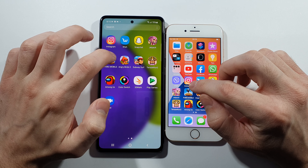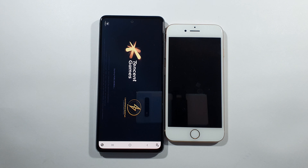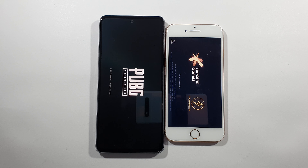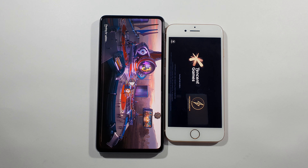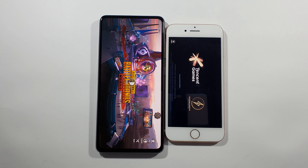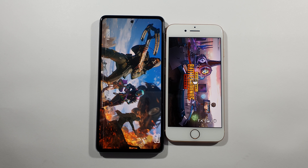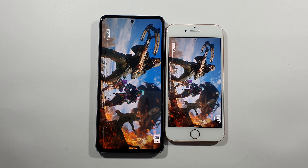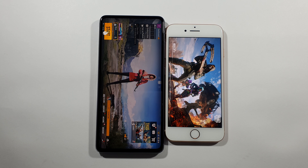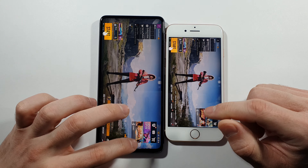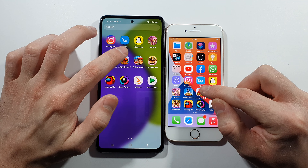Let's go with PUBG Mobile right now. Let's see which one is faster in this really hard game to load. You can see the A52 did a better job but the iPhone 8 is slightly behind. Angry Birds 2 — let's see the result there.